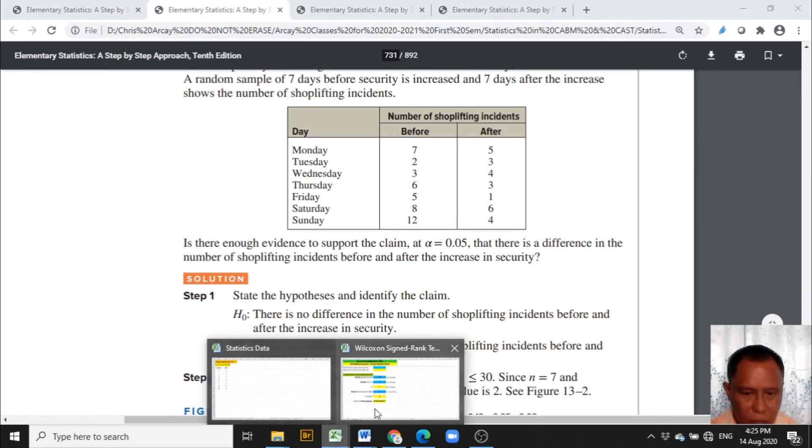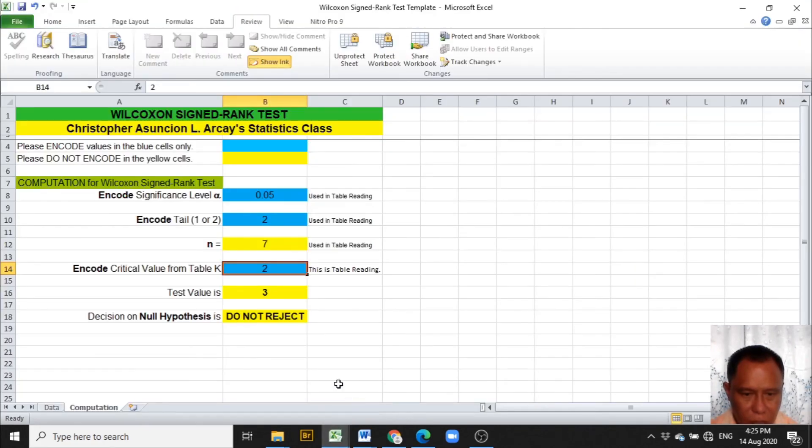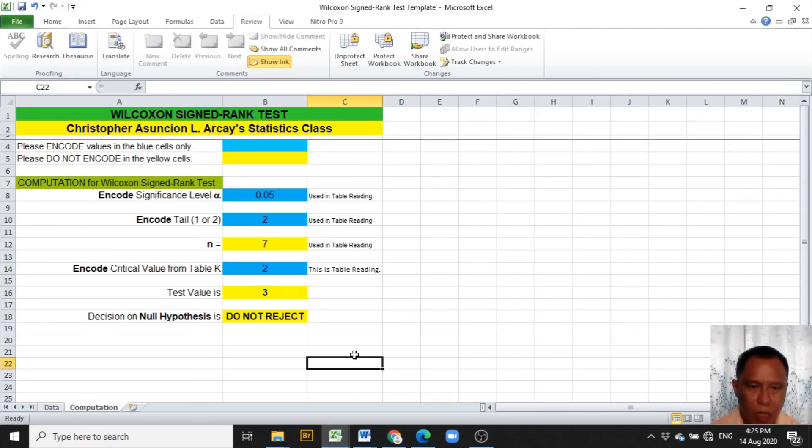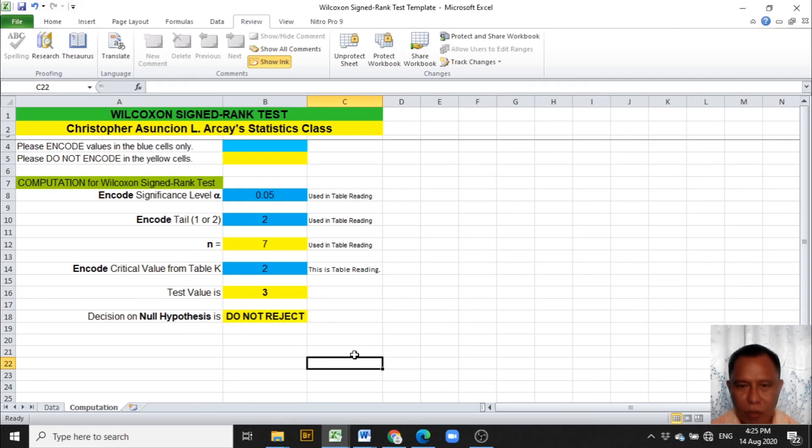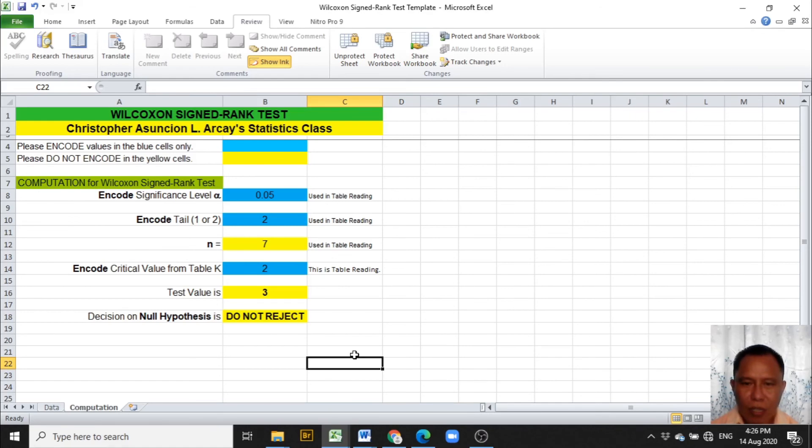Hence, this is how my Excel template is used in the computation of Wilcoxon signed rank test. Have a good day everyone. God bless you and your families. To God be the glory.